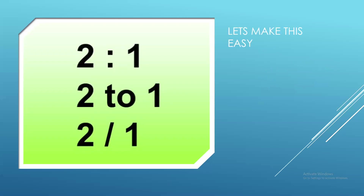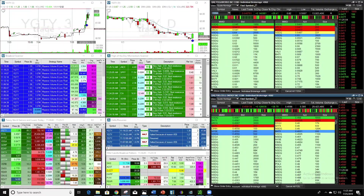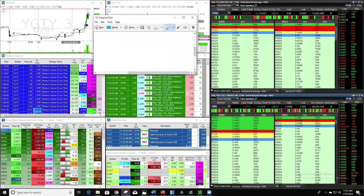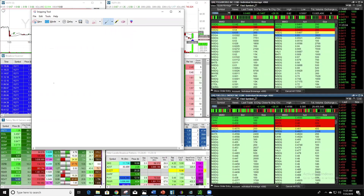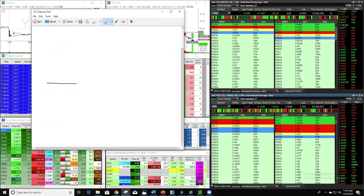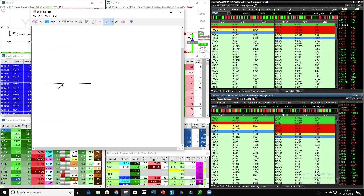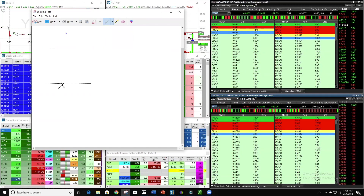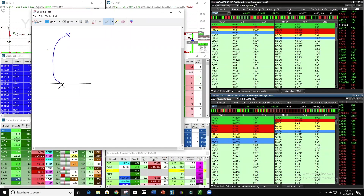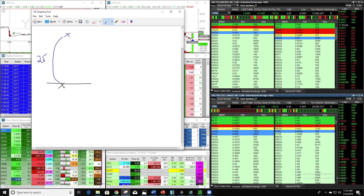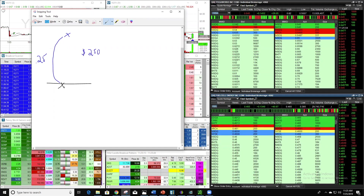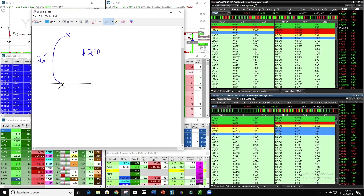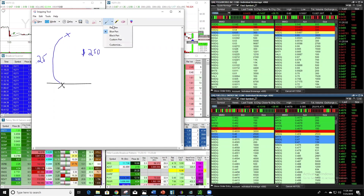Let me draw a picture to make this as easy as possible. In the two-to-one ratio, let's say we buy a stock right here. Our target is all the way up here — a 25-cent gain. If we have 1,000 shares, that's a $250 profit.